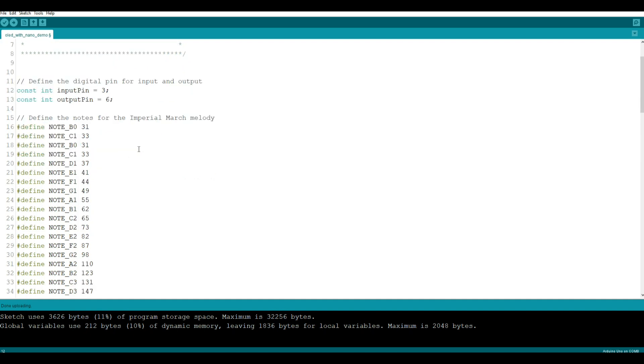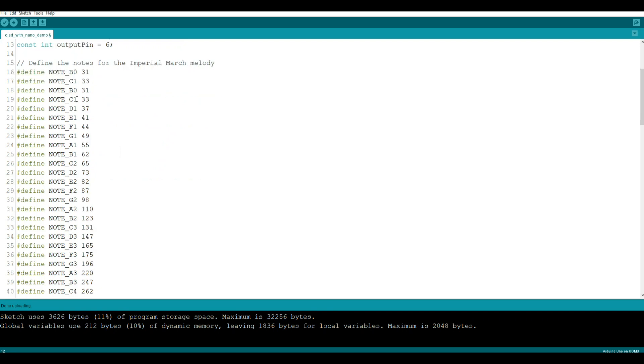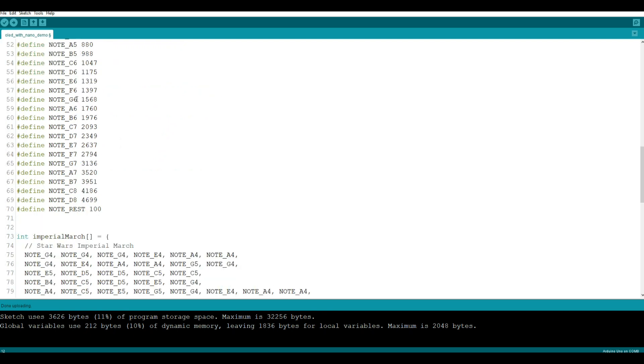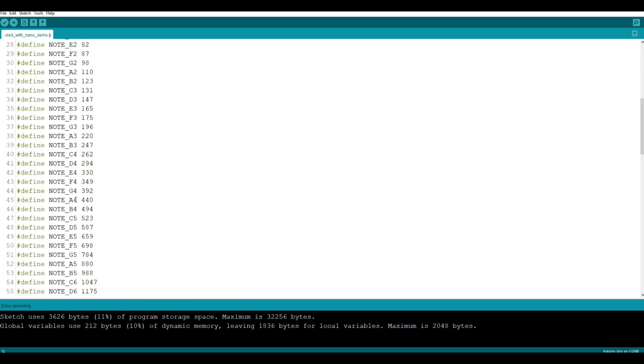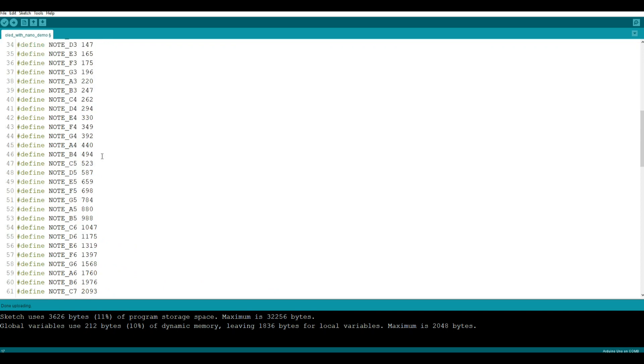The next thing we're going to do is set up some defines for the notes. So we have notes from B0 all the way up to D8, and next to each one of them we have a frequency that is the frequency of the note. So here you can see A4 at 440, that's called concert pitch. In any large band or orchestra, this is how you tune your instruments to A 440. So standard tuning here for musical notes.